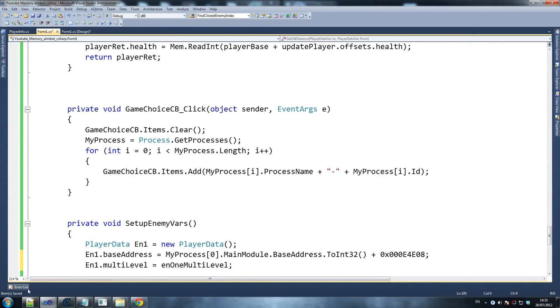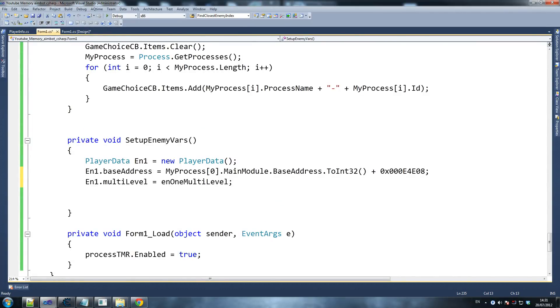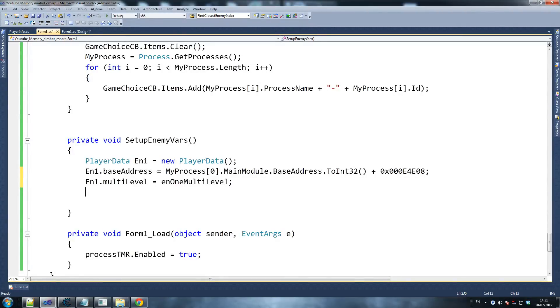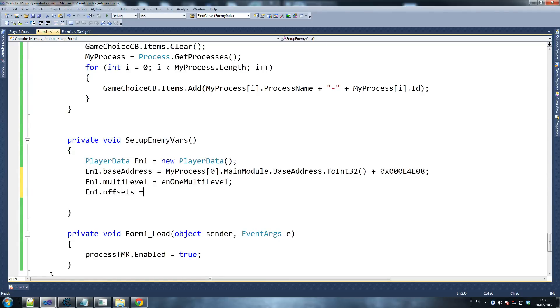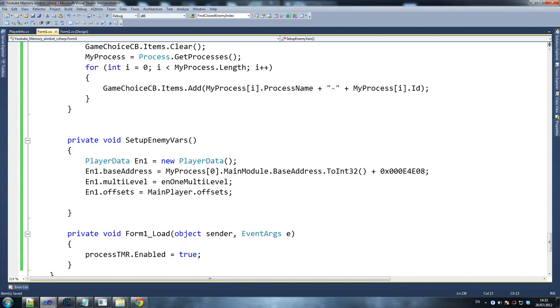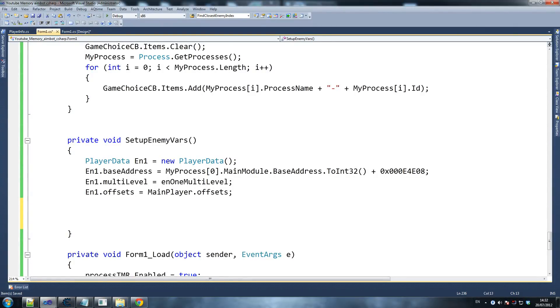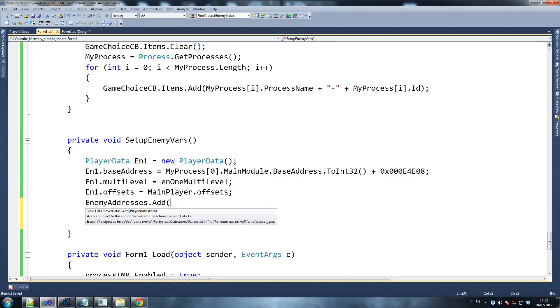Back to setup enemy vars. So EN1.offsets will be equals main player dot offsets. That's it. The offsets are the same. In some games they might not be, but they are the same - the same place where our coordinates are in relation to the enemy and the player. They'll be exactly the same. So then final thing you want to do: enemy addresses dot add. You remember that thing we declared at the beginning - we want to declare this EN1.